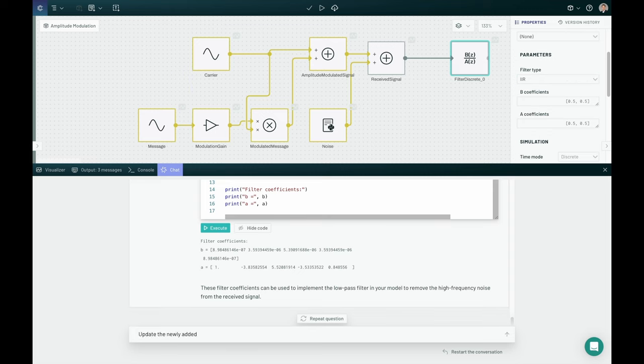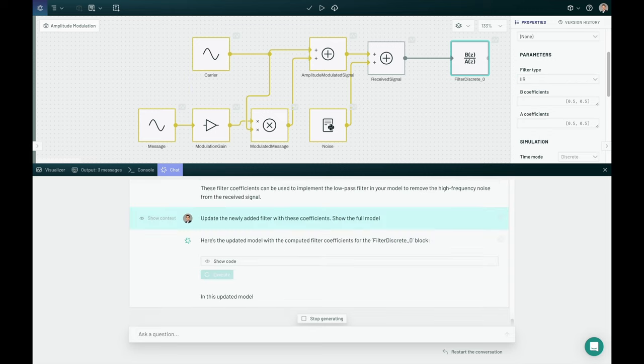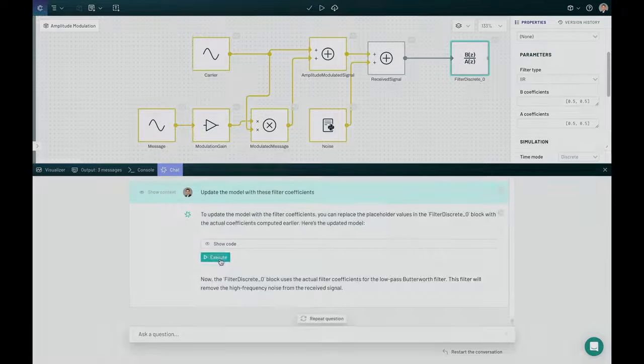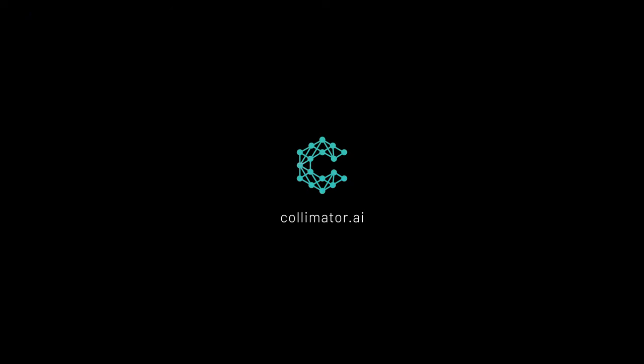So really just an incredible capability here to massively streamline the design and modeling process. Try it out yourself at collimator.ai.